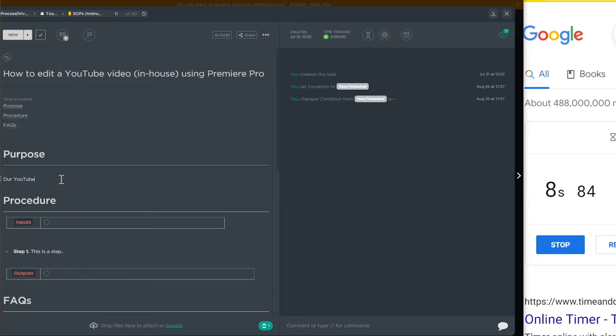My approach to creating an SOP involves three steps — many of you have probably heard this if you watched our original Three Steps to Building Systems video. I want to go through these in detail today. When it comes to actually creating an SOP, we're going to start with a template. That template has three sections: purpose, procedure, and FAQs.